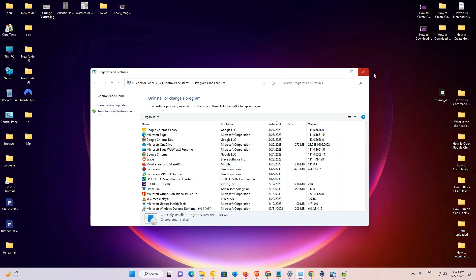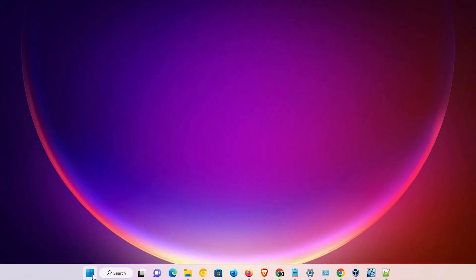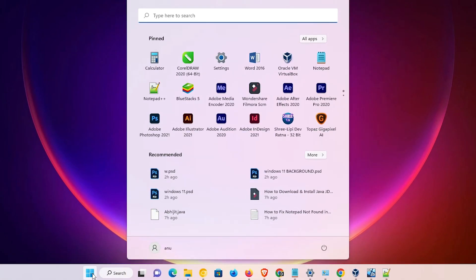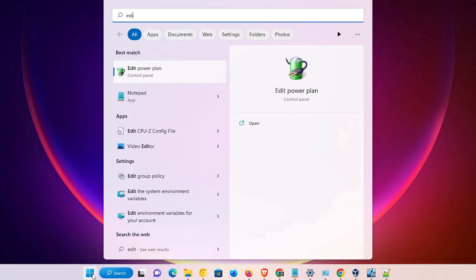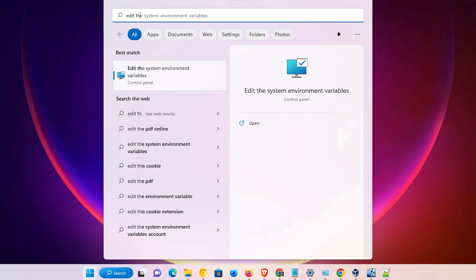Our PATH is still in Windows 11, so we have to remove that path as well. Close the window. Go to Start and type 'Edit the system environment variables', then click on it.